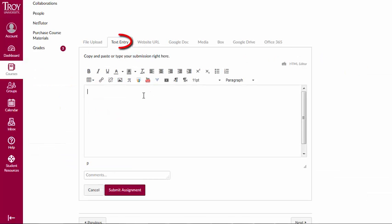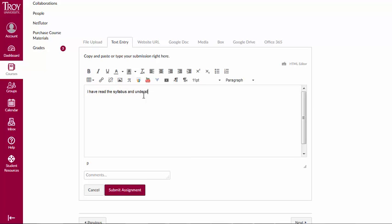For a text entry assignment, click on Text Entry. Type your information into the box and submit.